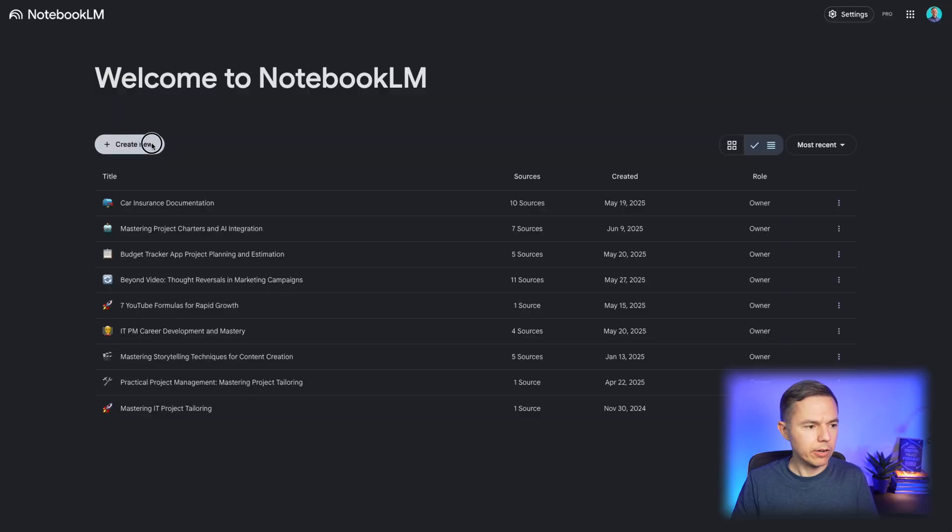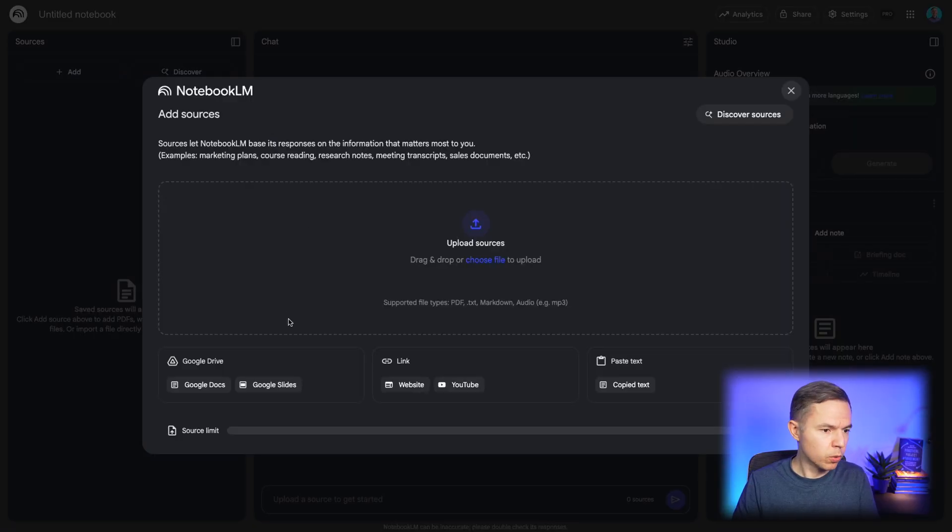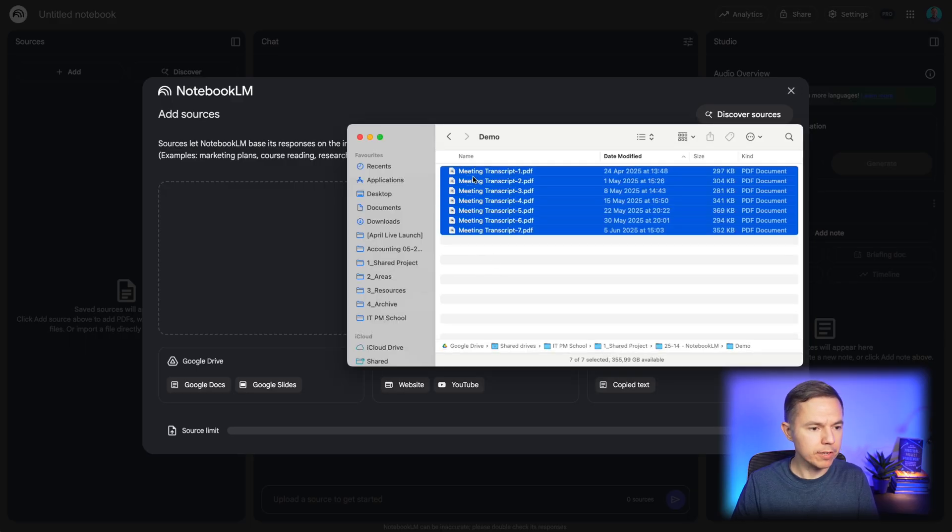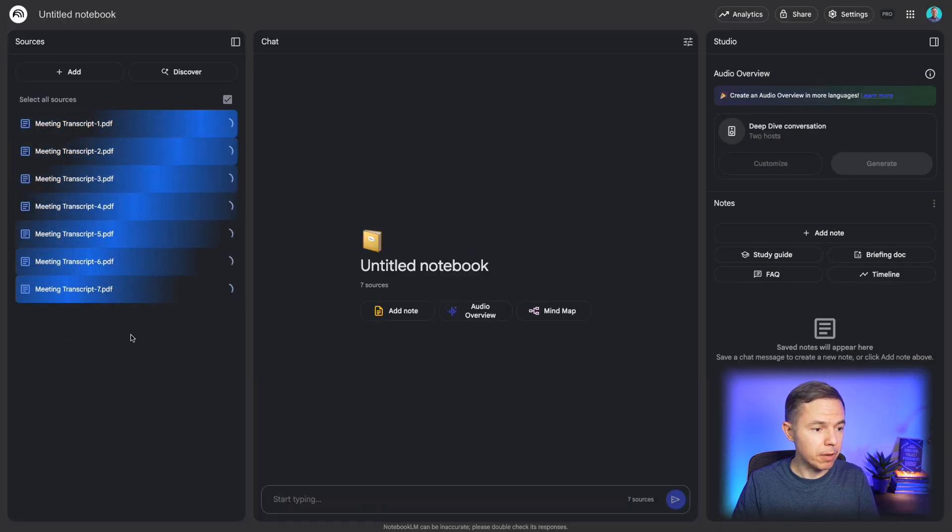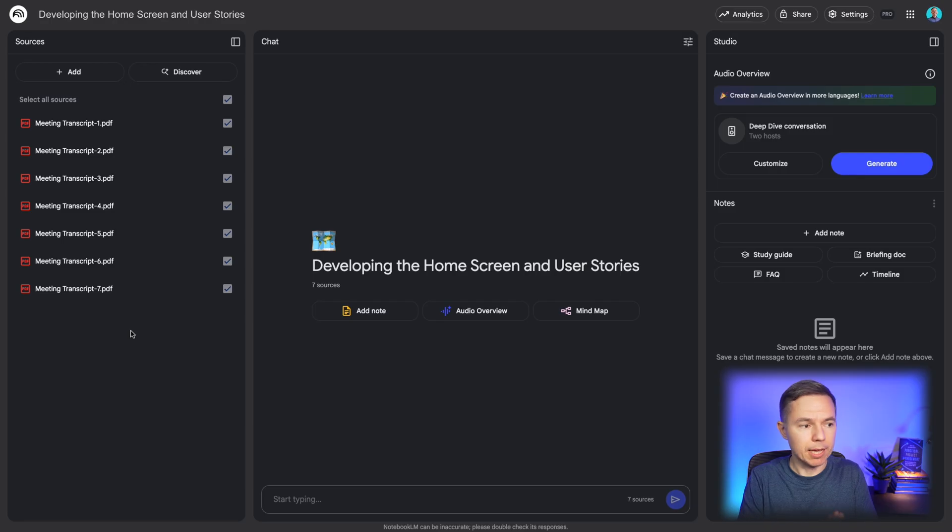We'll put Notebook LM to the ultimate test with a real-world scenario. Here's the idea. I run a workshop with my students where we simulate a requirements gathering process for a new Budget Tracker iOS application. It's messy with lots of back and forth conversations, but I'll upload the raw transcripts from those meetings. Okay, I'm creating a new Notebook for this project, and I'm going to upload all these meeting transcripts. In total, it's about 10 hours of meetings. And we'll give it some time to process it.